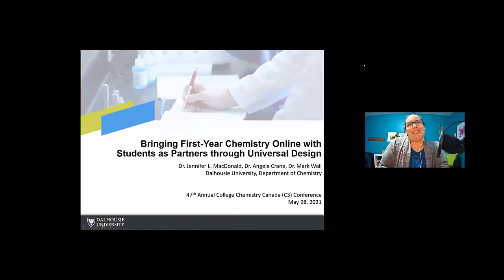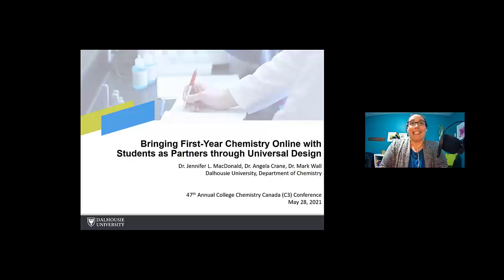This is a short, very short, fast story about how we brought our first year chemistry class at Dalhousie online through the Students as Partners model.